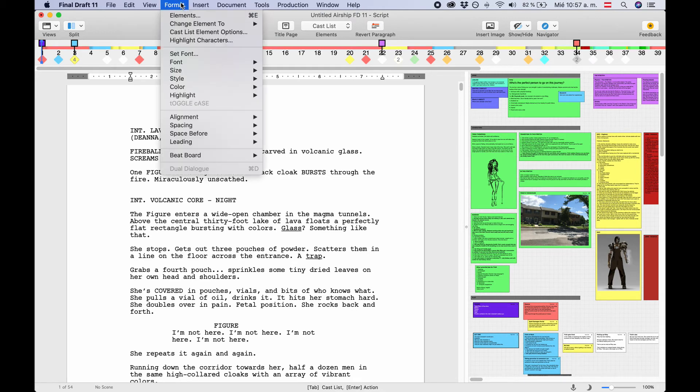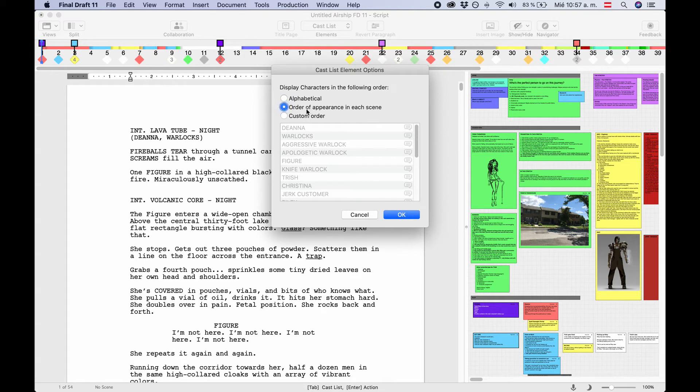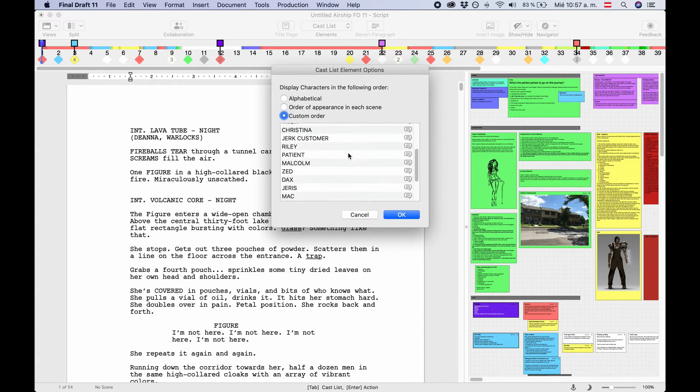To define options for these Cast Lists, go to Format, Cast List Element Options. You can choose how your Cast Lists are displayed. Choose whether you want them to display in alphabetical order, in the order of appearance, or in any custom order you want.